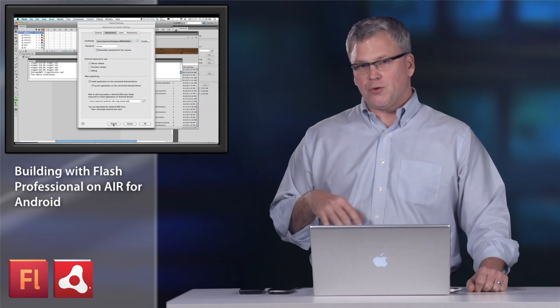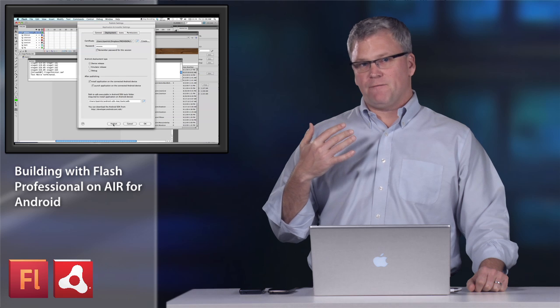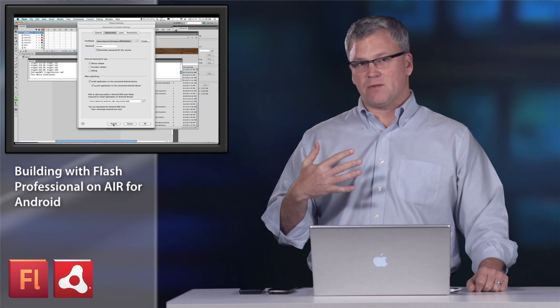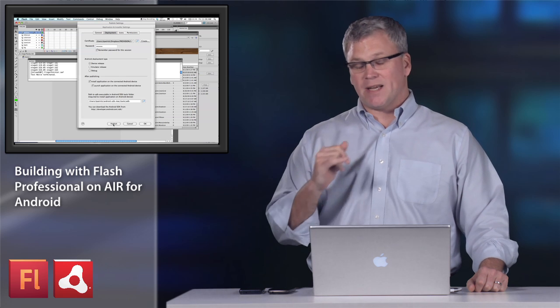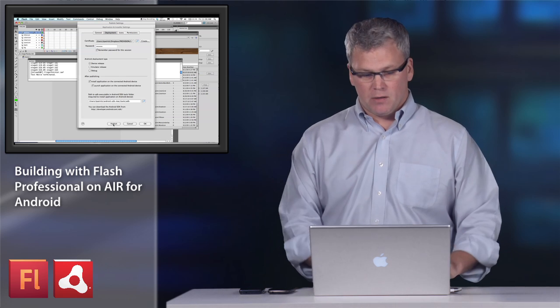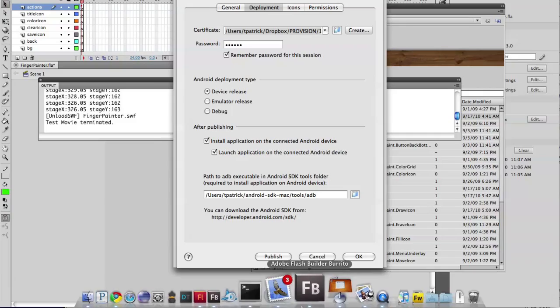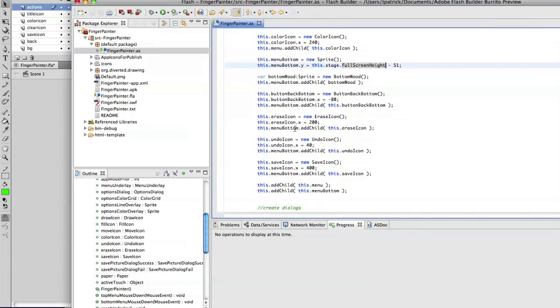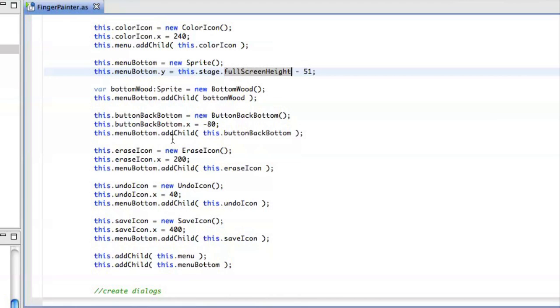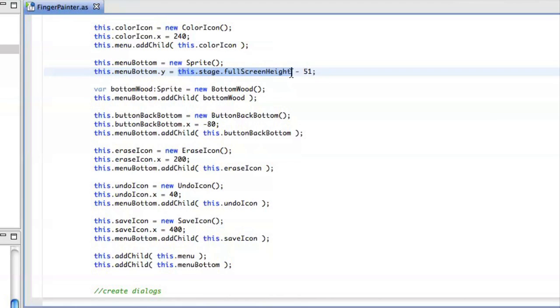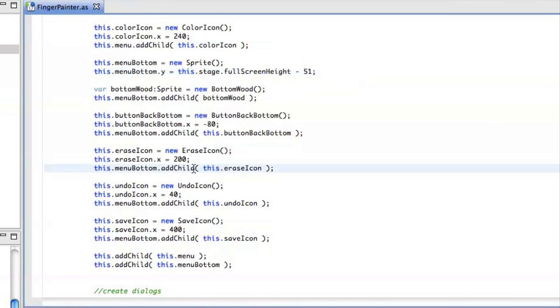The Droid 2 has a height of 854 pixels, whereas the Nexus One has a height of 800. And one of the features that I put in here is actually to isolate the screen height. There's a property on the stage called full screen height, and that will actually tell you exactly how high the screen is on the device. And by subtracting a small amount, I can set the menu bar to fit perfectly along the bottom edge of the screen.